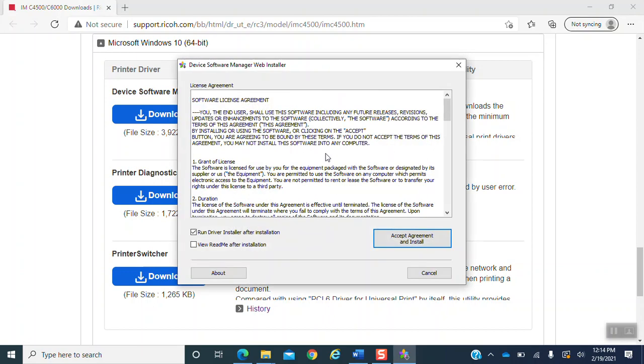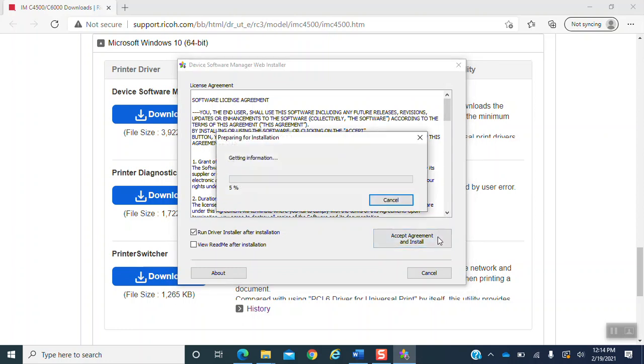This is the license agreement. You are going to accept agreement and install. It is going to prepare for the installation. Bear with it one moment while it installs.